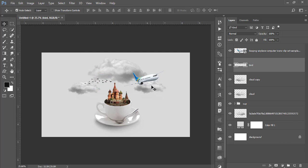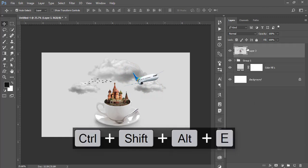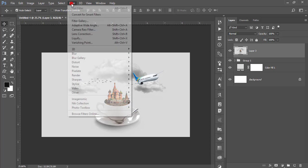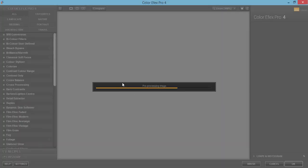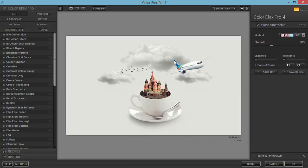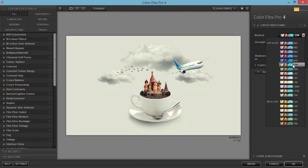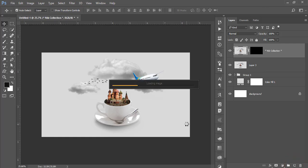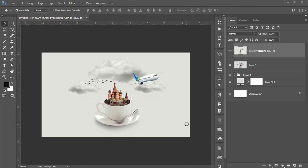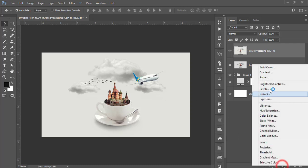The design is almost done. Go to Filter and Nik Collection Color Efex Pro 4. Color Efex Pro 4 is a Photoshop plugin — the download link is in the video description. There are lots of presets here including cross processing and many other methods. I'll use preset L02 and hit OK. It will take time to load and give you the final output. You can also use the Levels options for light adjustments.